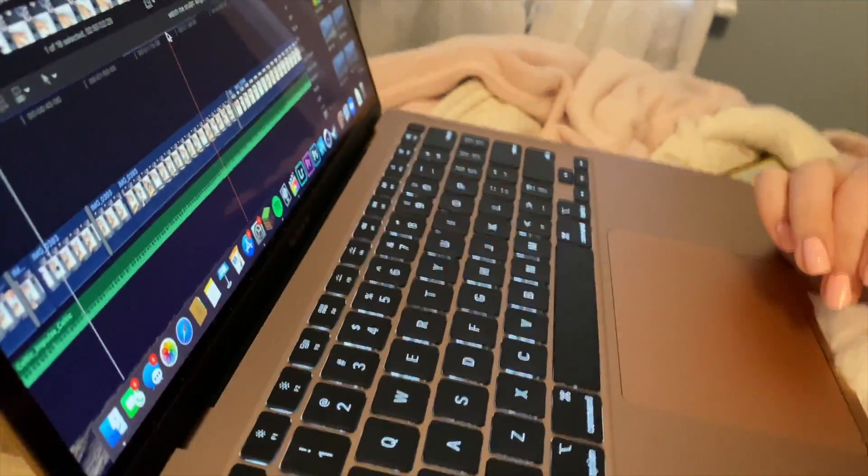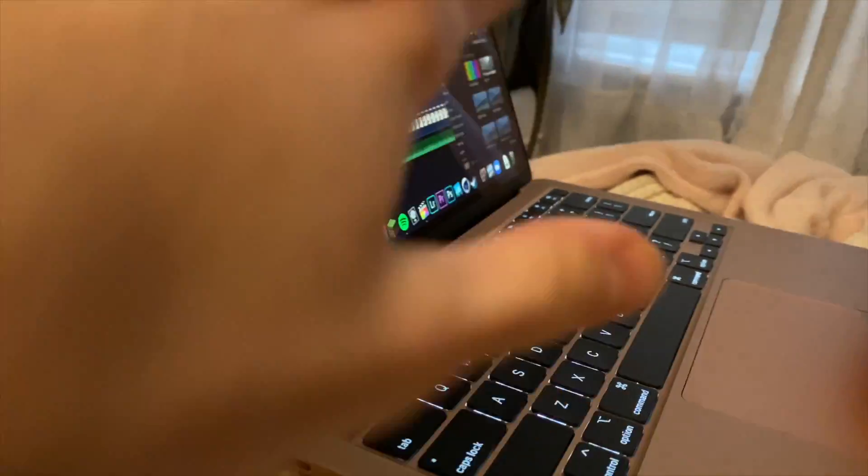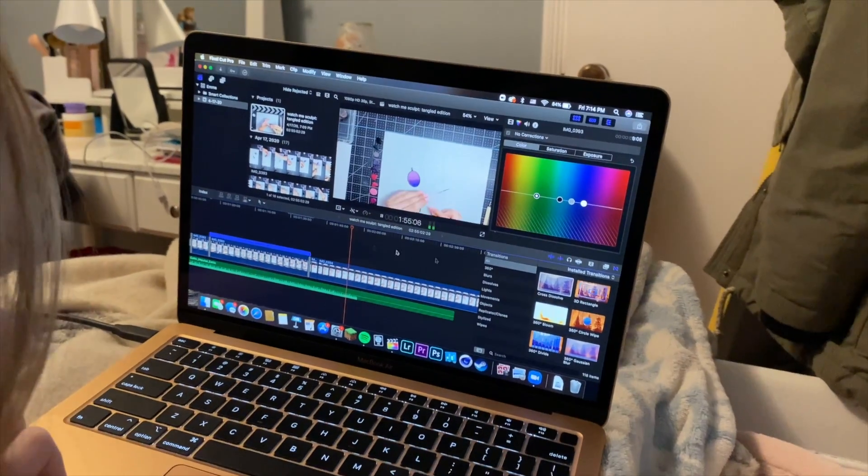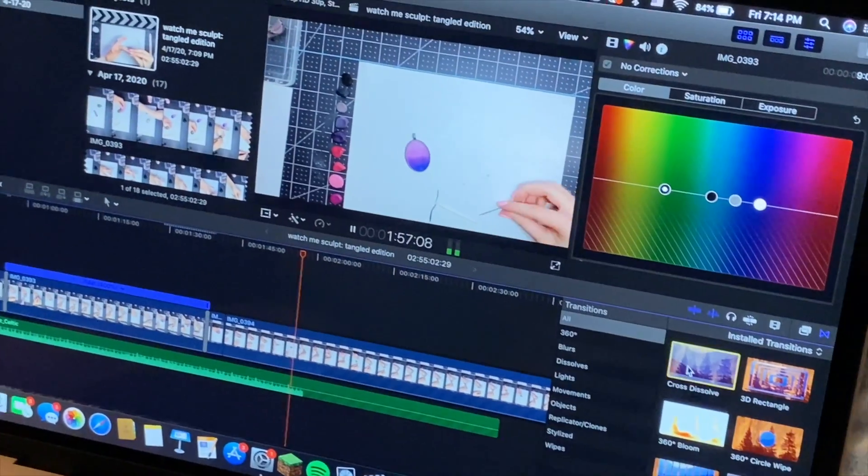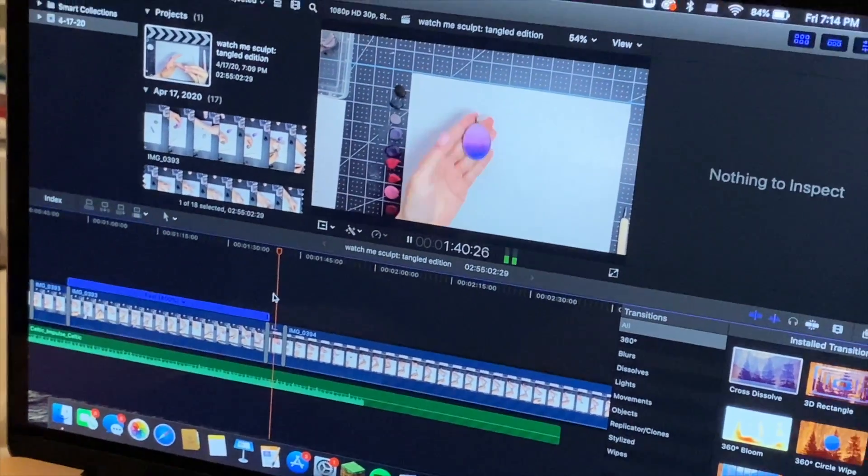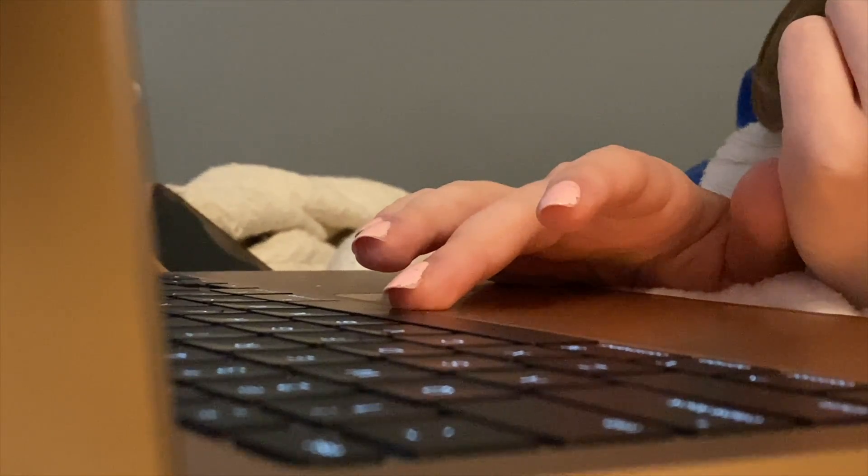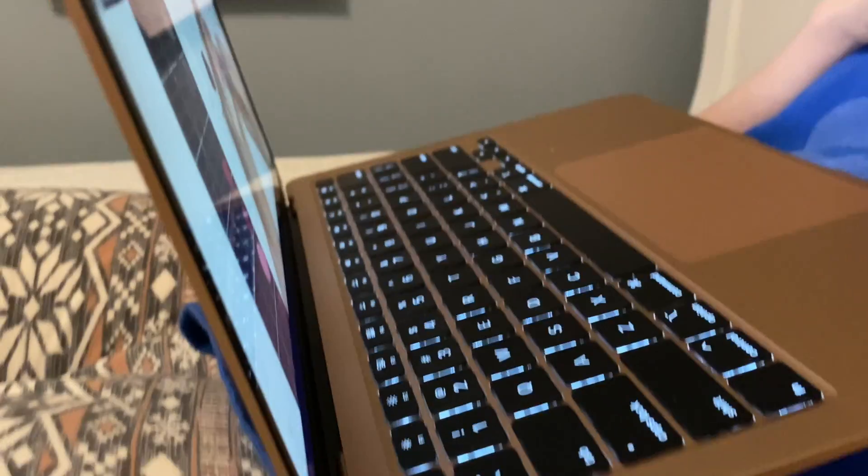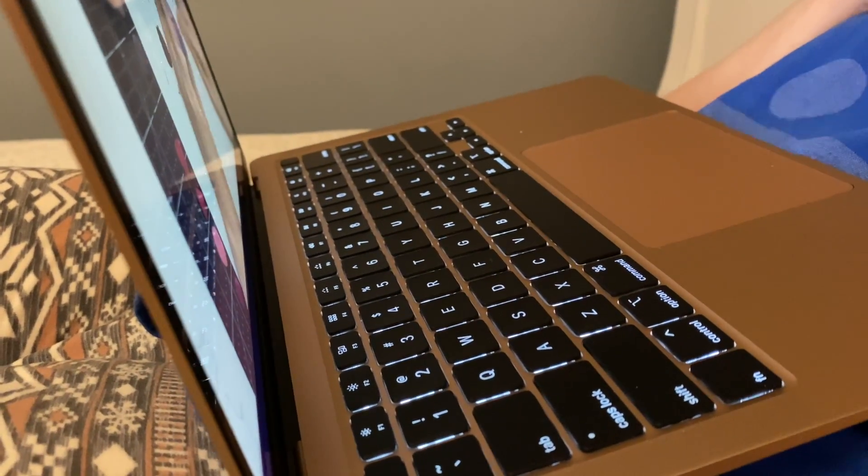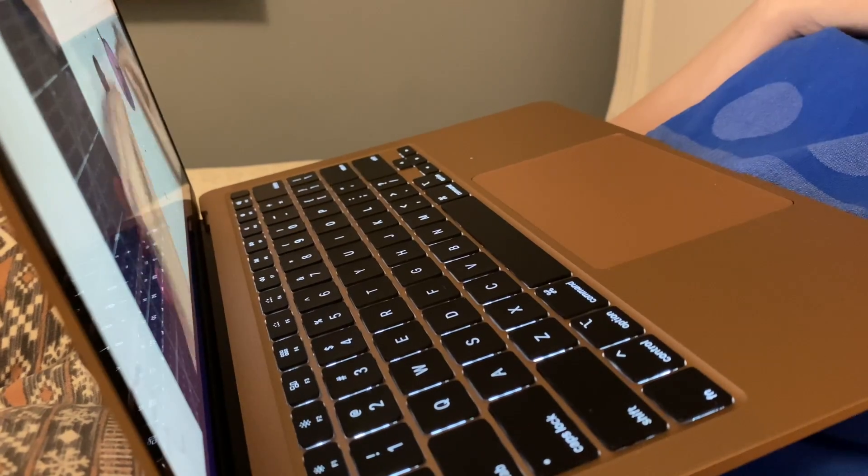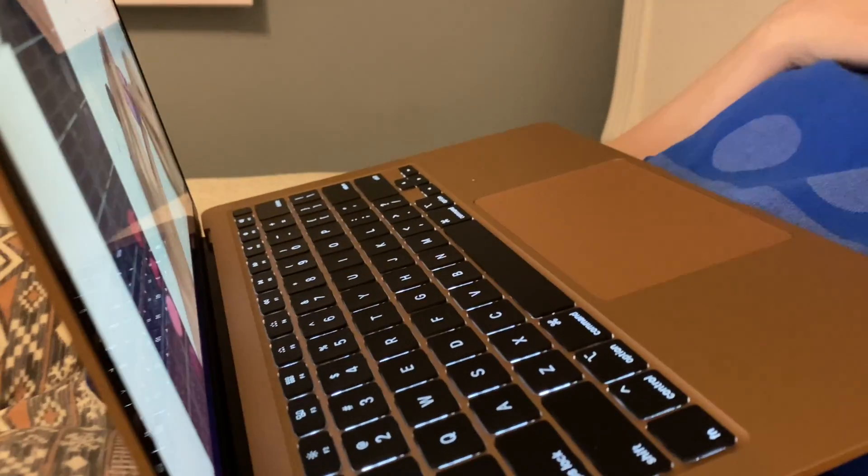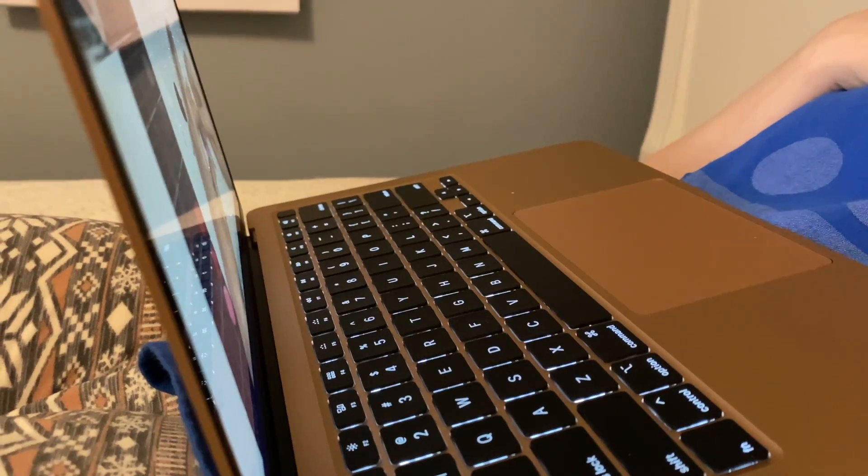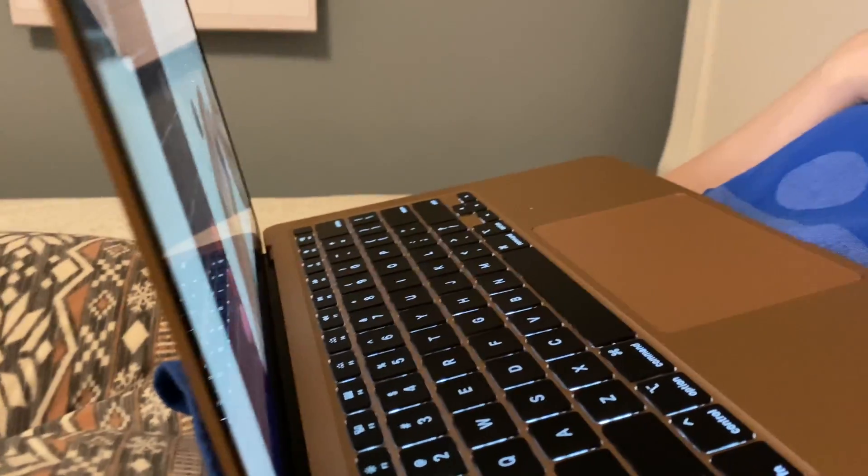Once again, we are editing in 1080p at 30fps. So nothing too crazy, but we'll see if she sees a difference in the processor here. Okay, how's it going? Not noticing any difference. The playback is the same to you? When you edit things like the speed of the clips, it's all the same. No change at all. Nothing. You notice nothing.